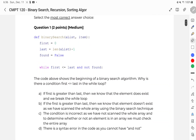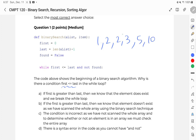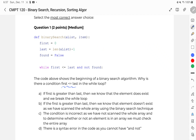The code above shows the beginning of a binary search algorithm. Why is there a condition less than or equal to in the while loop? To recap what a binary search is, we have a list of sorted integers, and we're splitting it in half, taking a look at the element, and eliminating half of the list every single time. We have two pointers — first and last, or left and right — which gives us a possible bound of where our element could lie.